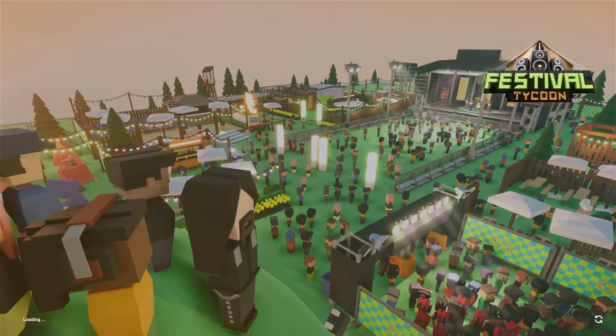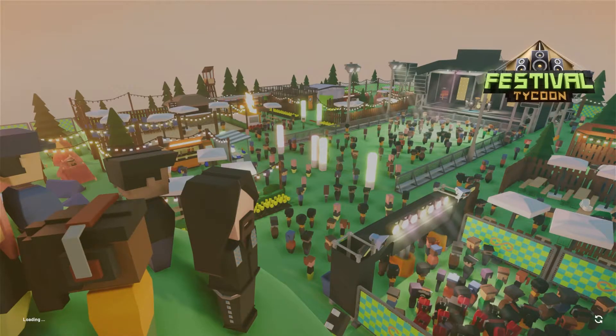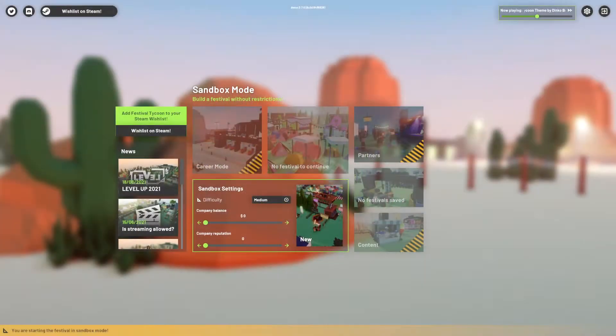At a time when every life moment has been turned into a simulation game, Festival Tycoon sounds like one people would actually want.